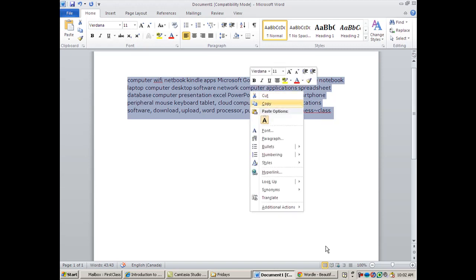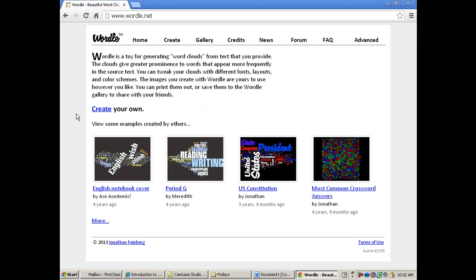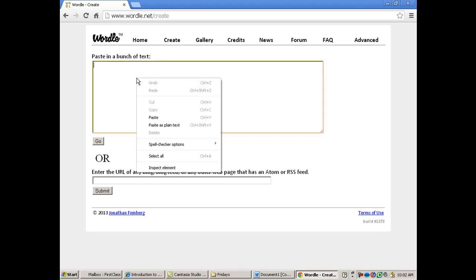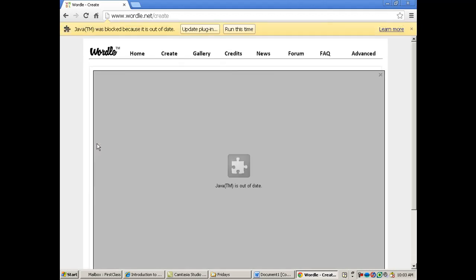So you're gonna copy that, go back to Wordle, and you'll say, I'm ready to create my own Wordle. And you see out here how they say paste a bunch of text, and that's what they're trying to tell you don't type in here because you'll regret it. So we're just gonna paste that in and then go. Wordle. And now it's going to create a Wordle.